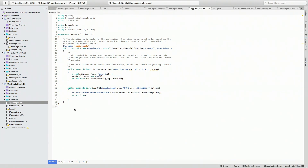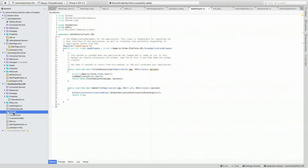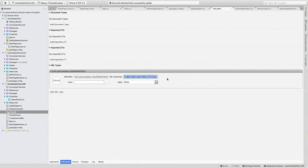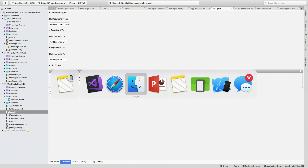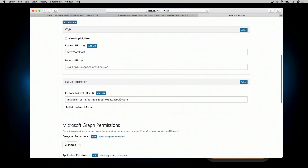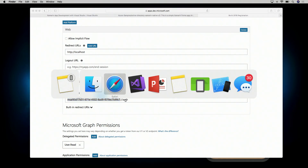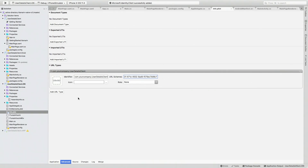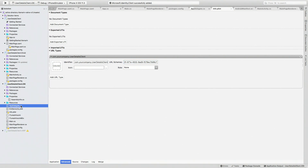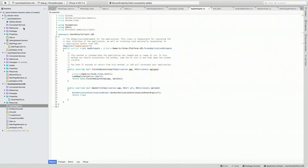The next thing we'll want to do is configure the application to listen on the correct reply URI. If you recall, one thing people usually stumble upon is having the correct reply URI being listened to for the individual application. We go into the info.plist and there's something called a URL scheme — this is what an iOS application listens to for a reply back to itself. When the system browser is done authenticating, it will call back to this URL scheme. We go back to our browser, take the custom redirect URI we set up in the portal, put it into our Xamarin application, and save.